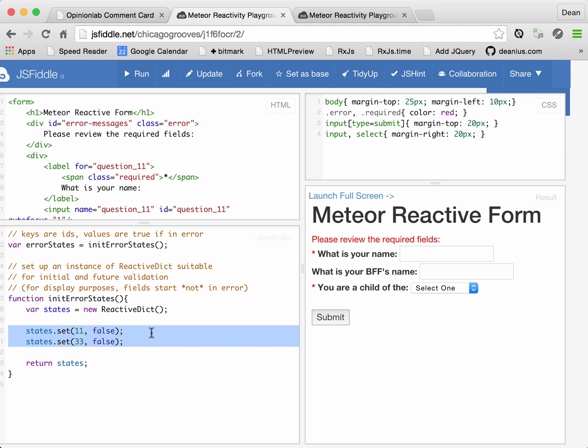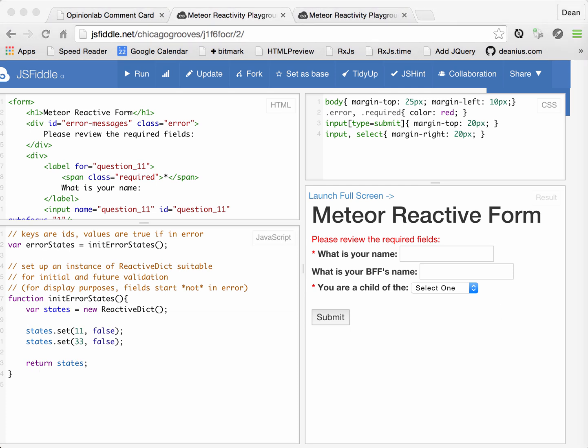And then it's going to set for each required field an initial state. Notice that we're setting them to false to say that initially these fields are not in error, that will keep the labels from being viewed as red when the form loads.